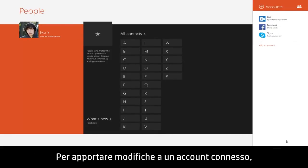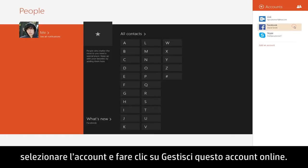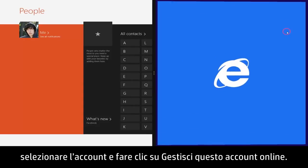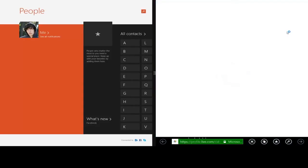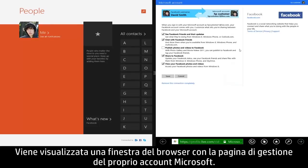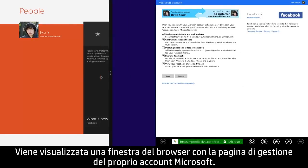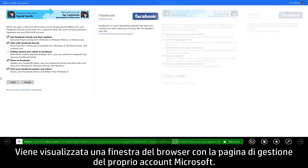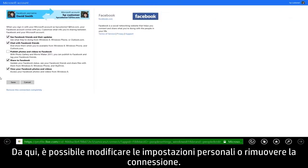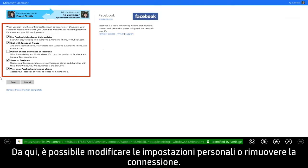To make changes to a connected account, select the account and then click Manage this account online. A browser window opens to your Microsoft Account Management page. From here, you can change personal settings or remove the connection entirely.